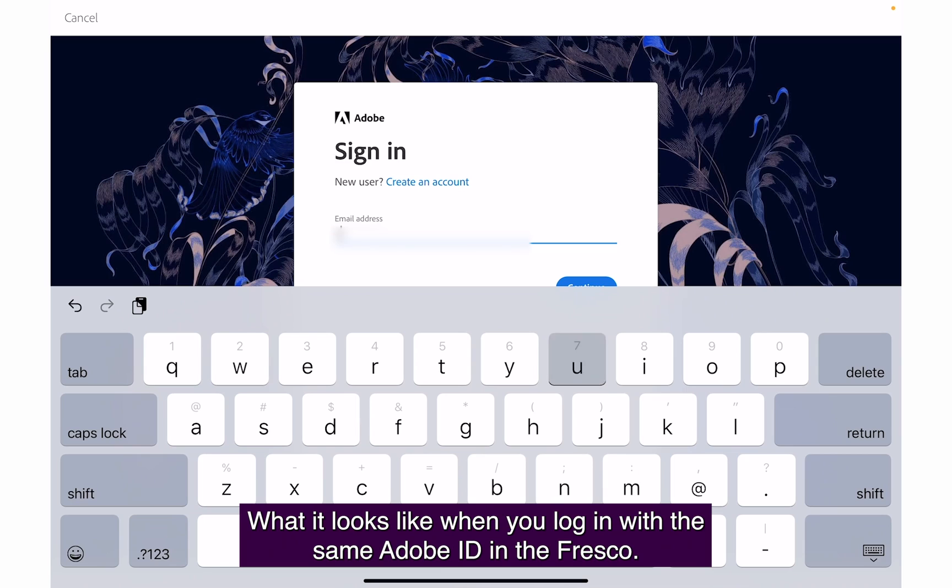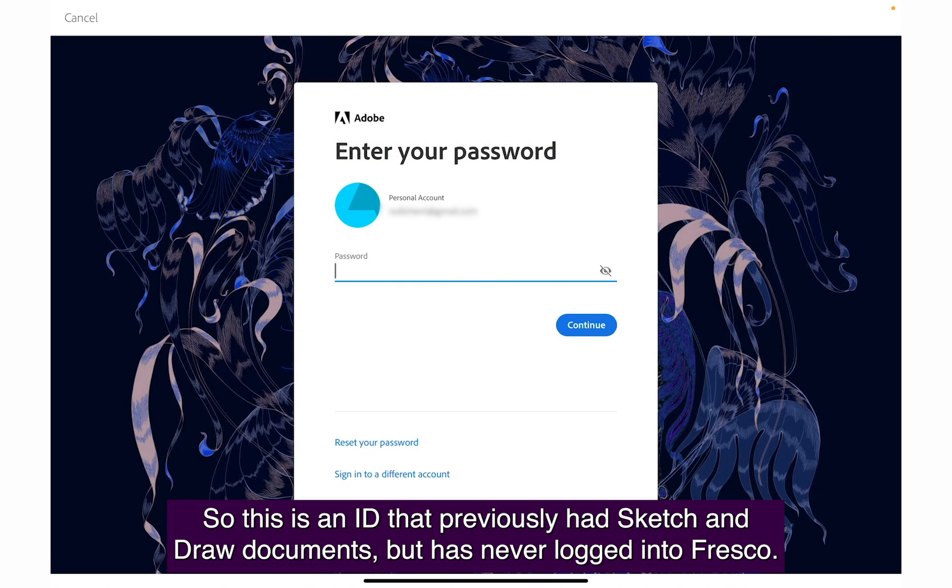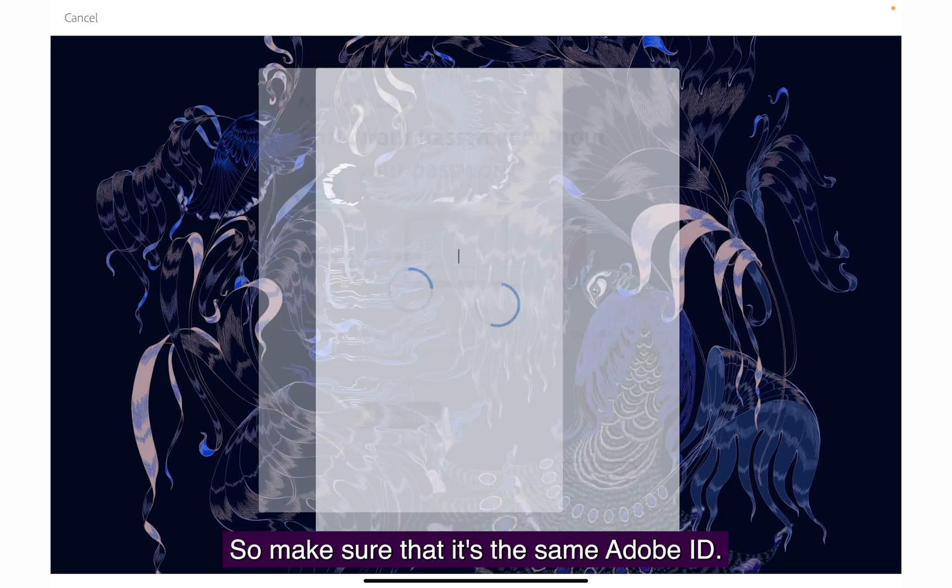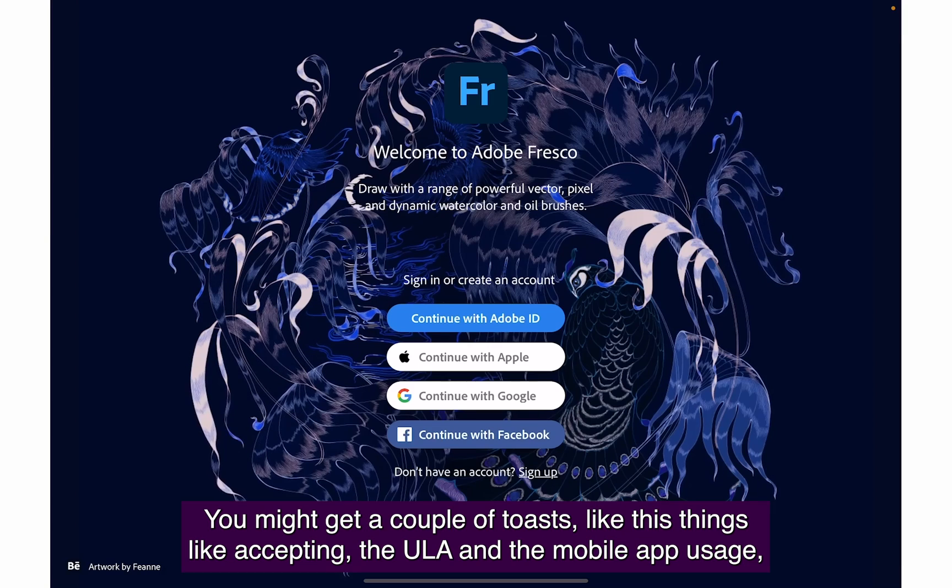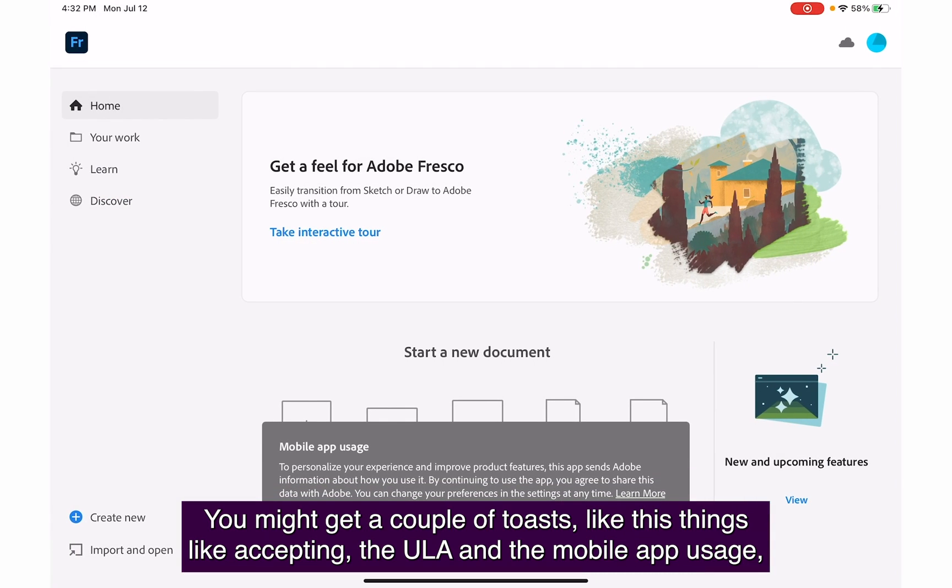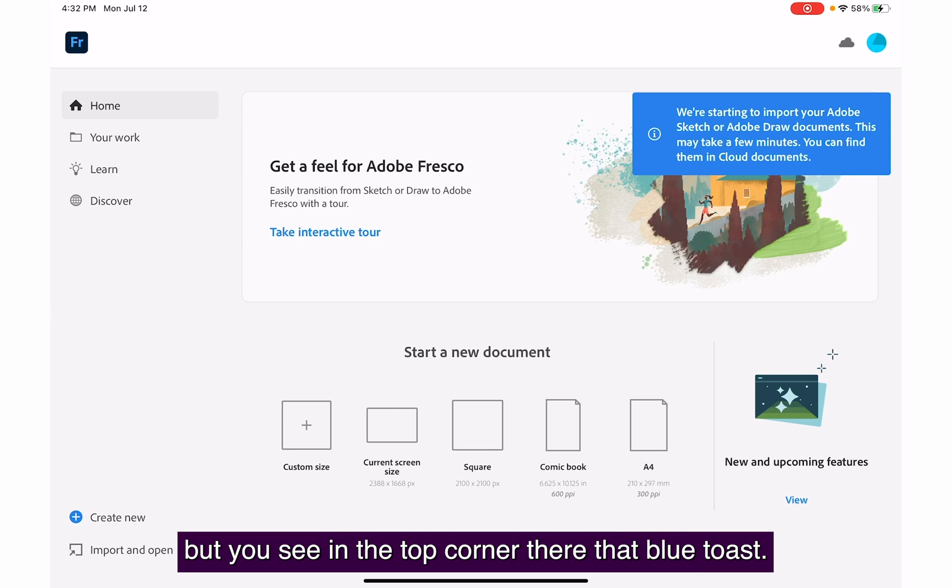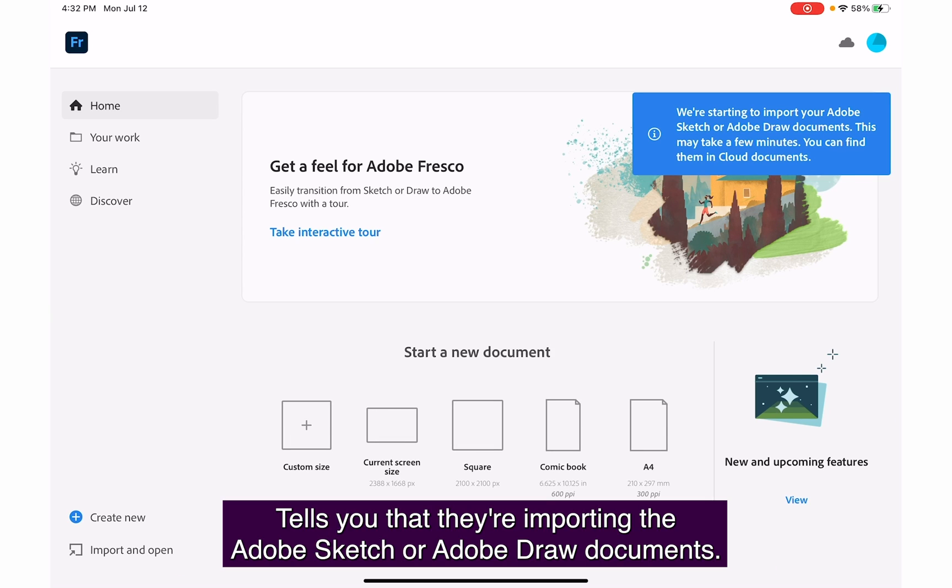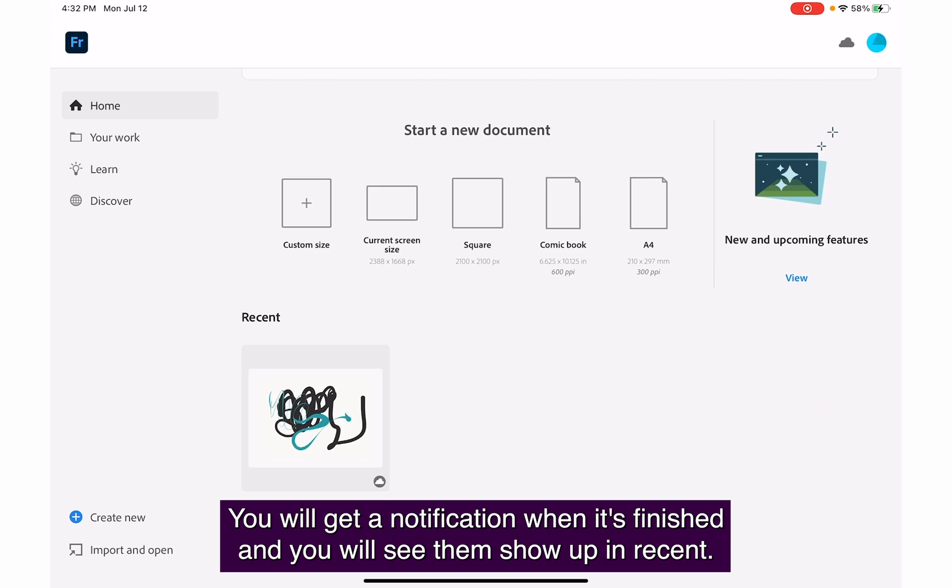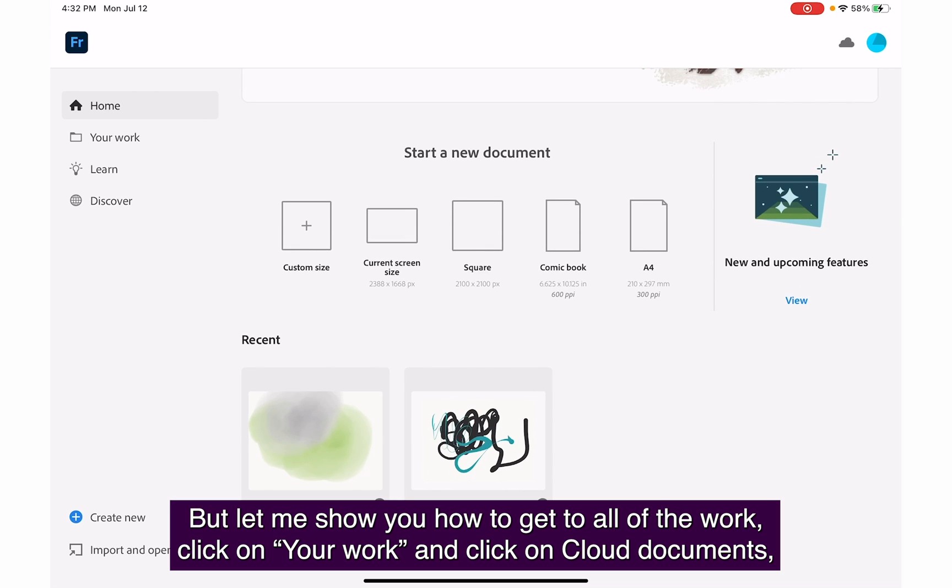What it looks like when you log in with the same Adobe ID into Fresco. This is an ID that previously had Sketch and Draw documents but never logged into Fresco. Make sure it's the same Adobe ID. You might get toasts accepting the EULA and mobile app usage. In the top corner, that blue toast tells you they're importing the Adobe Sketch or Draw documents. You'll get a notification when it's finished and see them show up in recent.